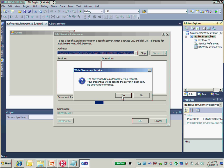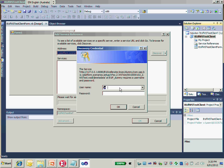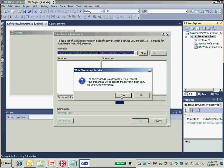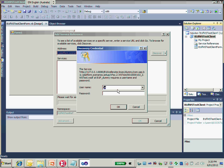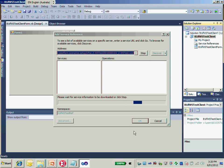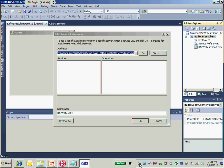Then just click Go. It will pop up asking for a username and password to connect to the Integration Framework. The username and password would be B1IAdmin and the B1 admin's password. Once again, authenticate to proceed.